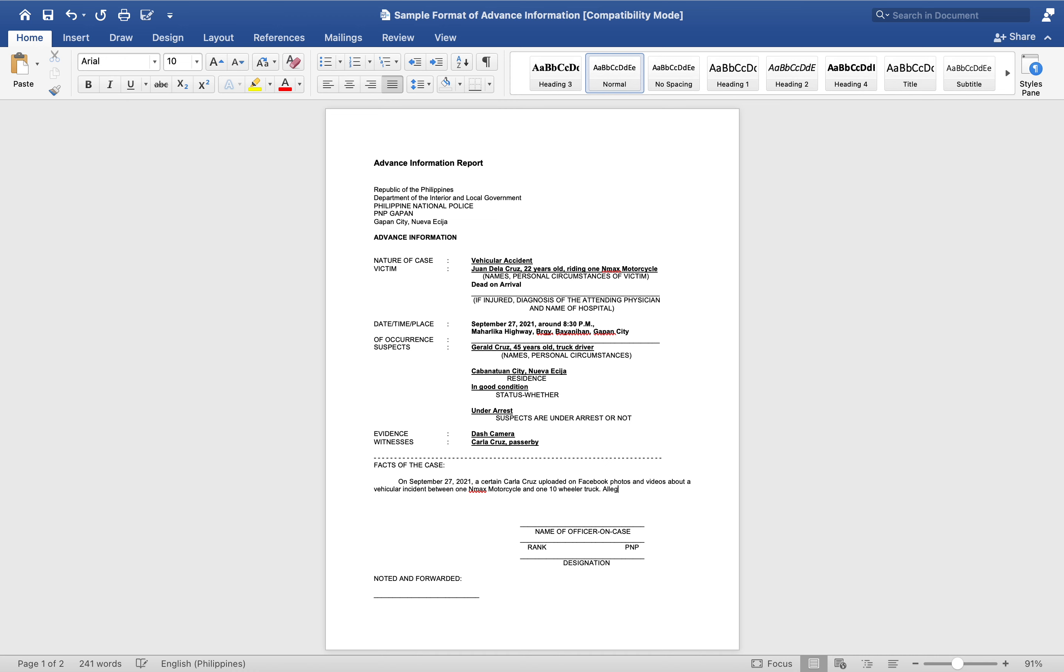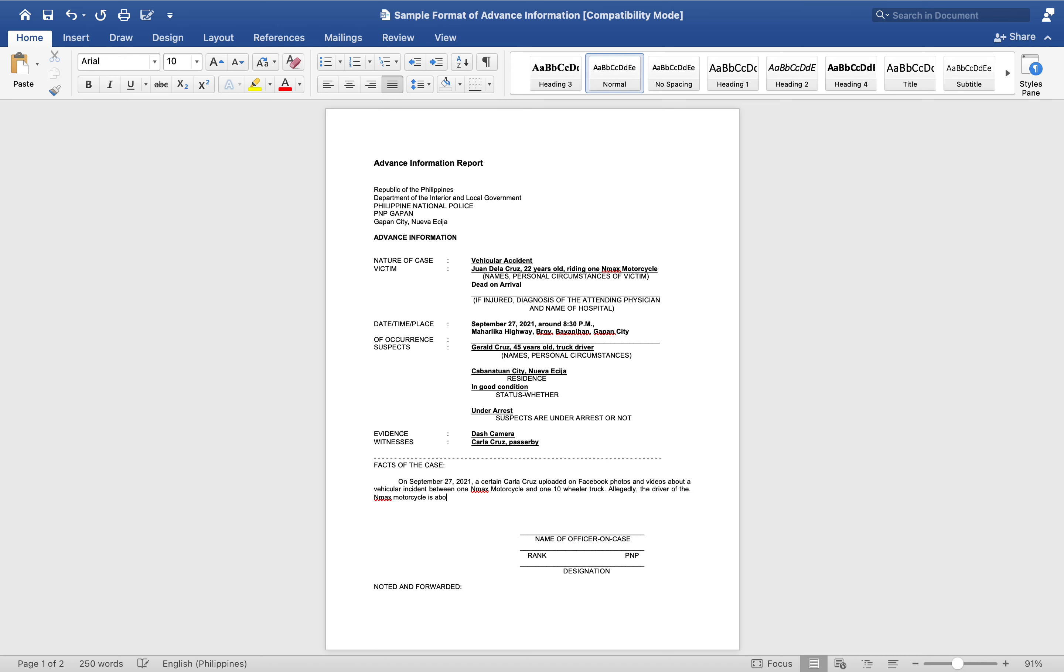Allegedly, the driver of the Enmax motorcycle is about to cross the intersection when the ten-wheeler truck hit him.